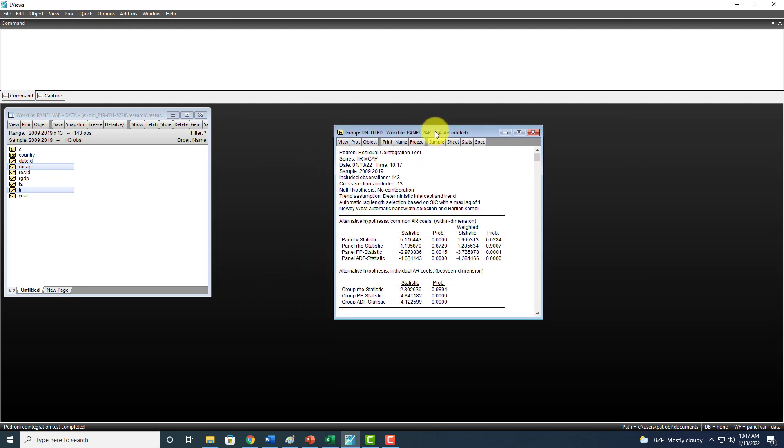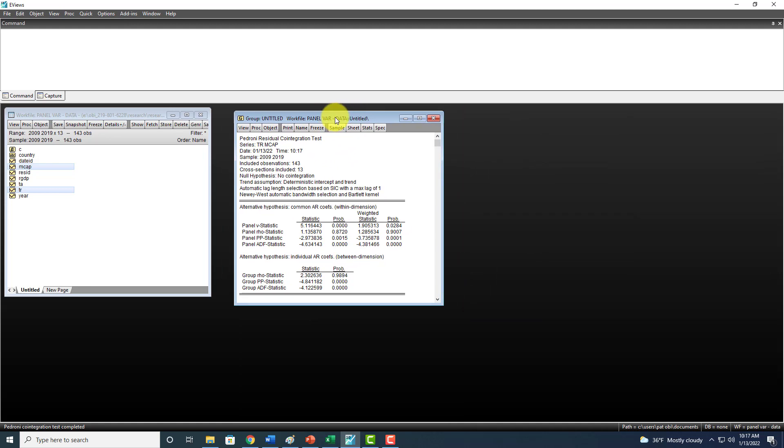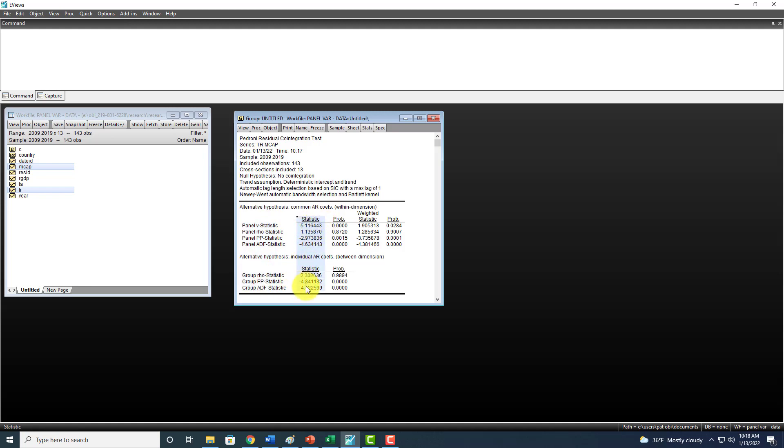Here's our output. The null hypothesis here is no cointegration, meaning that the variables do not have a long-run relationship. Altogether, we have seven tests and 11 test statistics.